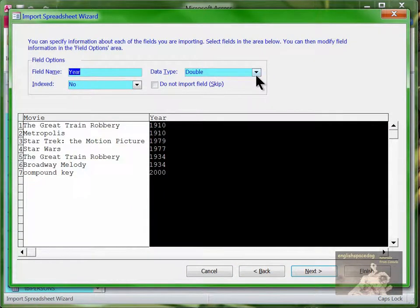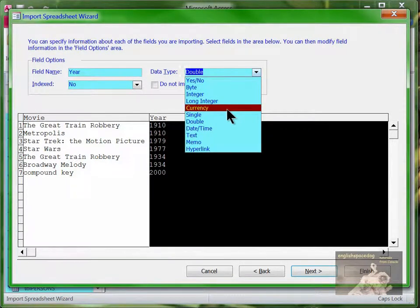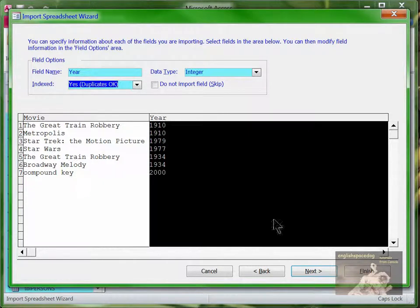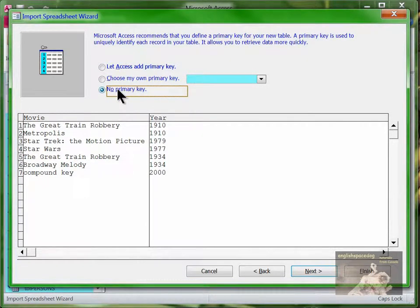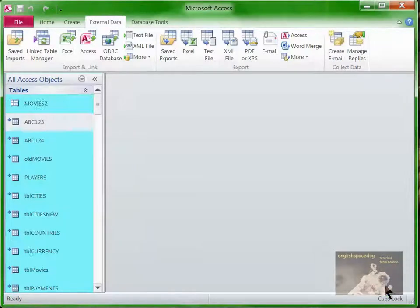We should also check the year field. It's saying double, which means it could be fractional, but we don't have a fractional year, so call it integer. Again, it can be indexed but duplicates are OK because there can be more than one movie made in the same year. Then let's say no primary key. We'll go to next, call this 'movies', and then close.